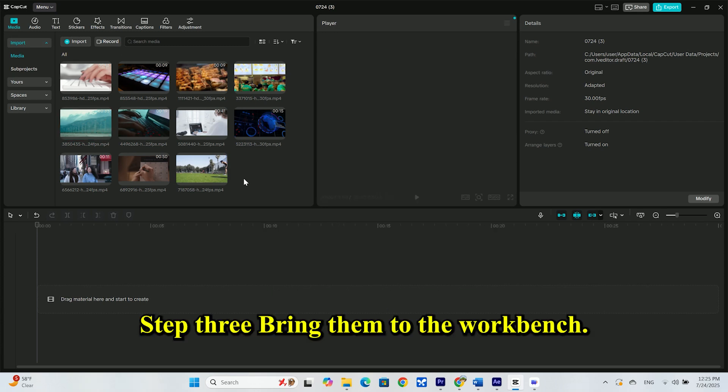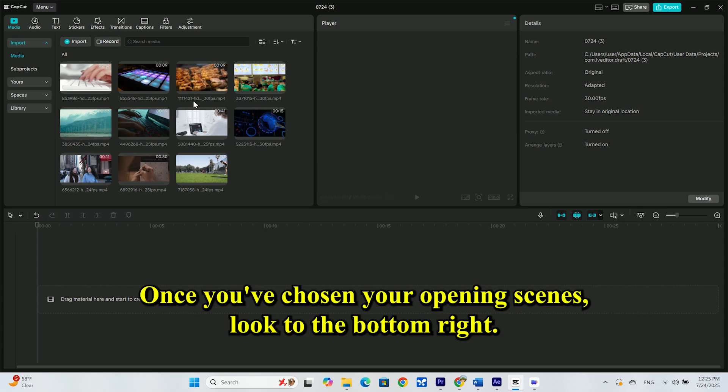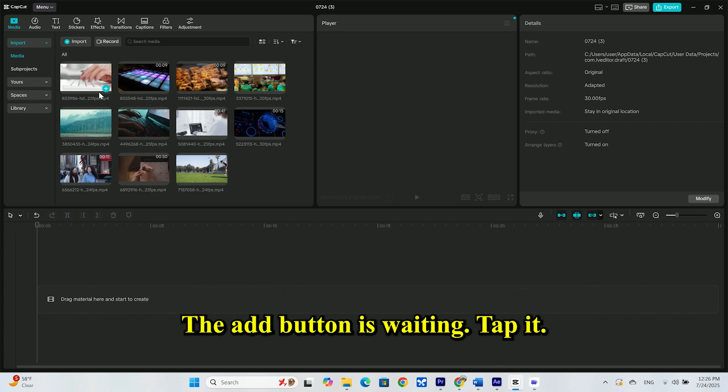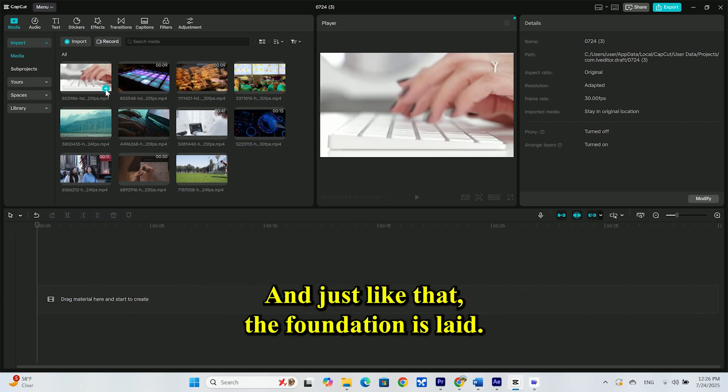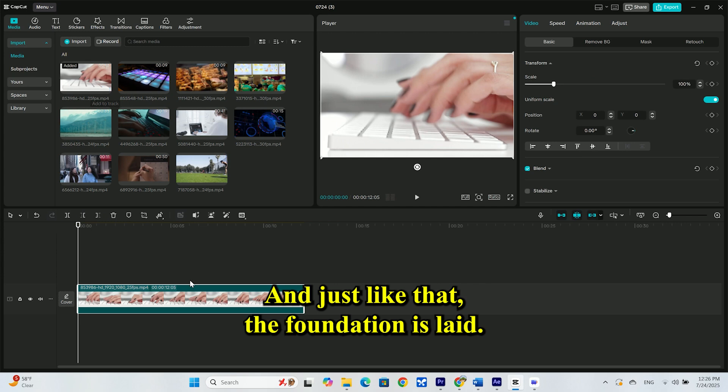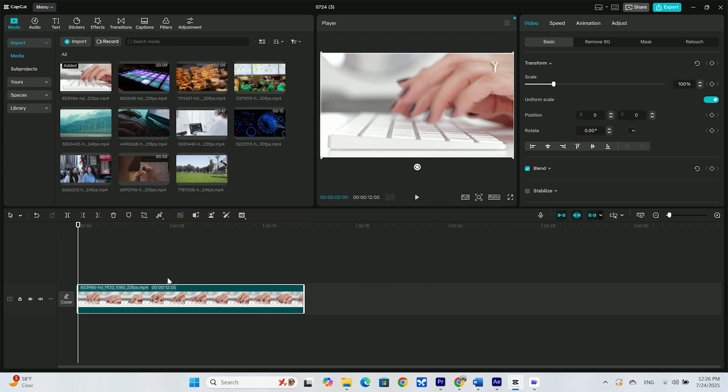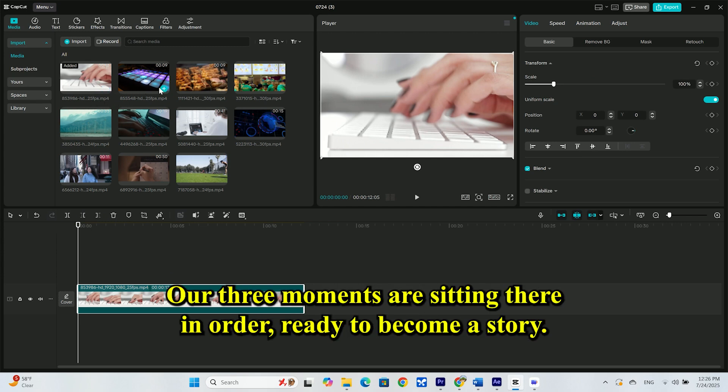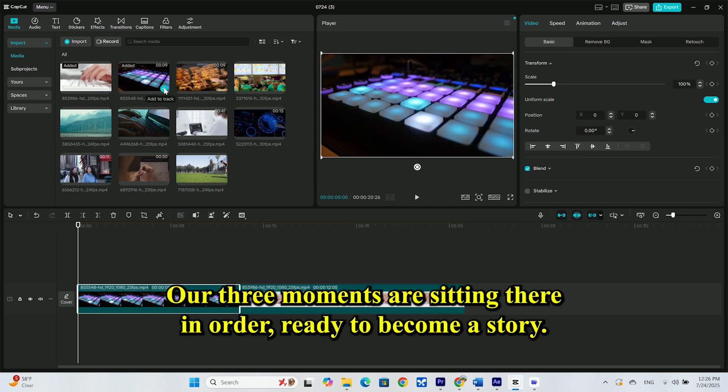Step 3: Bring them to the workbench. Once you've chosen your opening scenes, look to the bottom right. The add button is waiting. Tap it. And just like that, the foundation is laid. Look at our storyboard. Our three moments are sitting there, in order, ready to become a story.